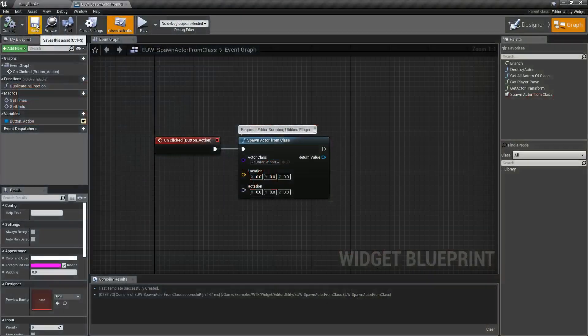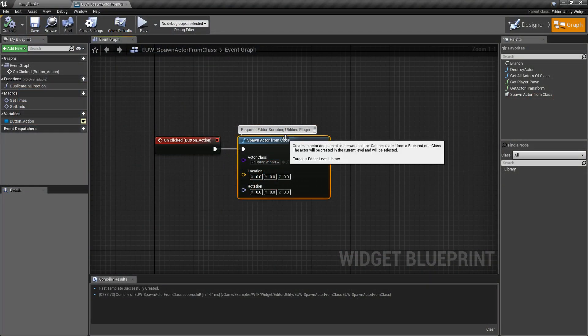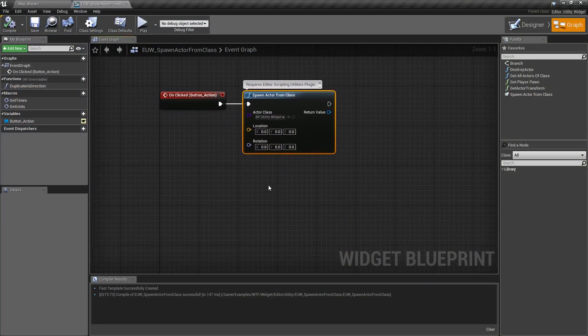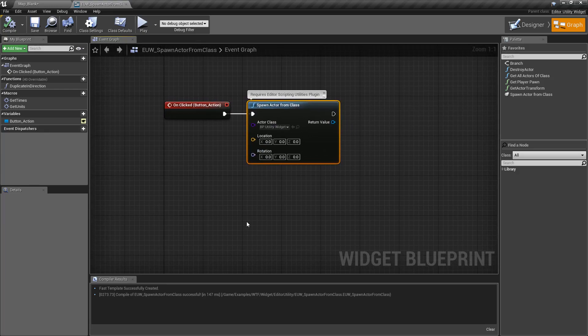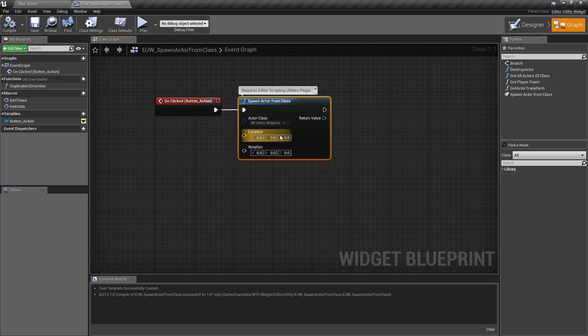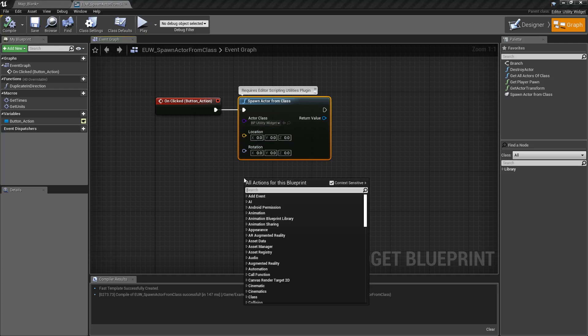So let's go ahead and take a look at this node. First things first, it's going to require the Editor Scripting Utility Plugin to be enabled. So make sure it's enabled if you can't find this.